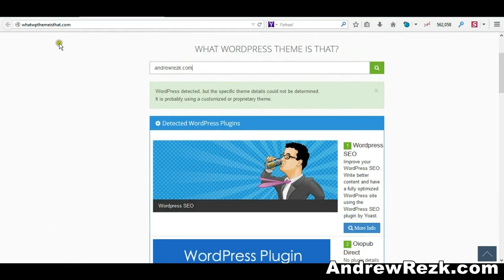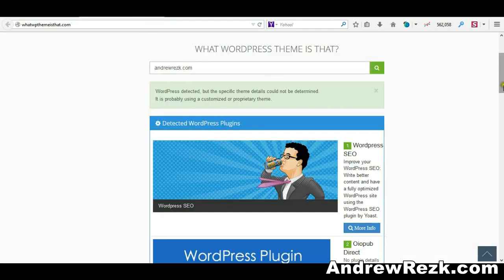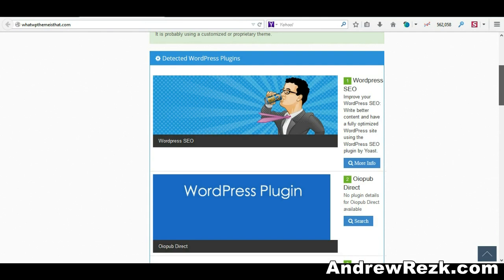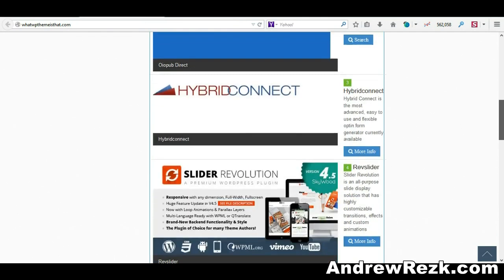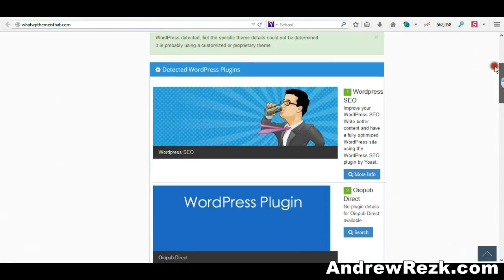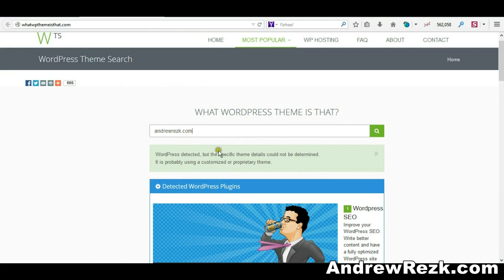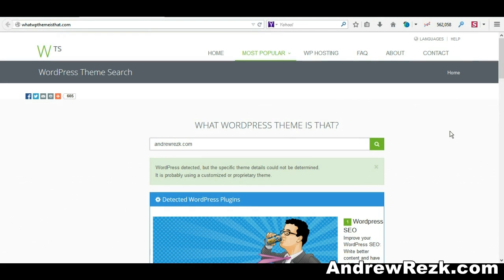It's pretty much the same as the first website, but the first website loads more information. The second one, as you can see, detects all the plugins I'm using but couldn't actually detect my theme for one reason or another. This is the second tool that I sometimes use.